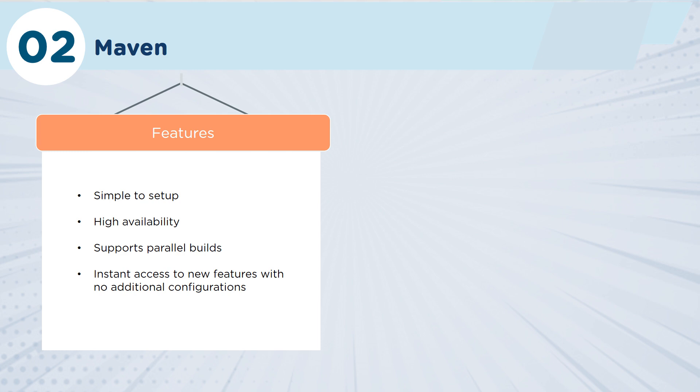A couple of things that are important to notice with Maven: one of the things you'll see that's key with all of the tools we have here is they're really easy to use. Maven itself has got a pretty simple setup. It's highly available, which means that your teams can rely on the solution being ready for your environment, and you can actually get to it and use it very easily and consistently.